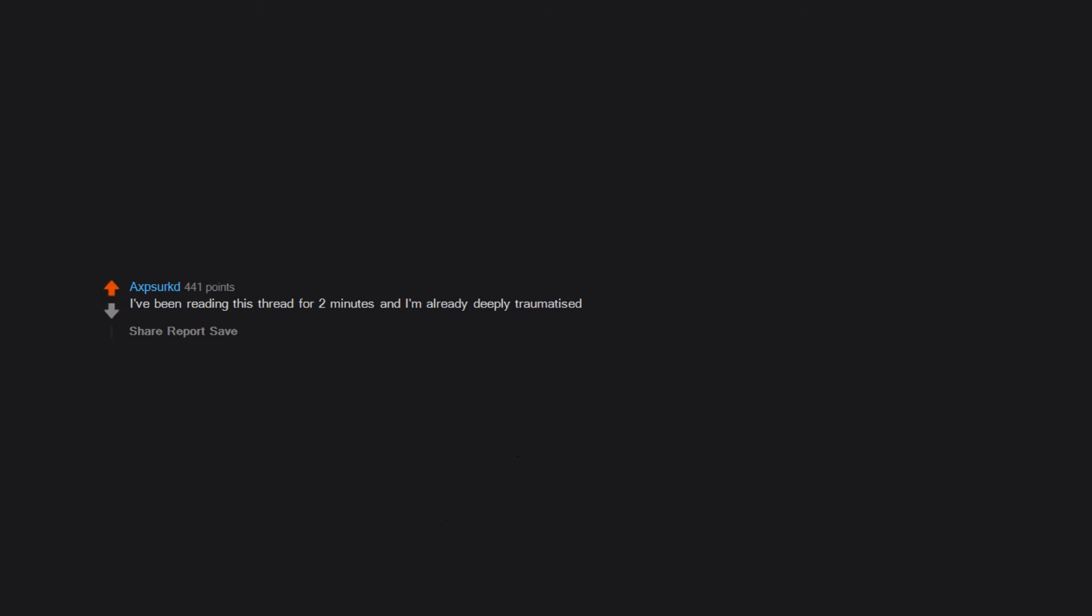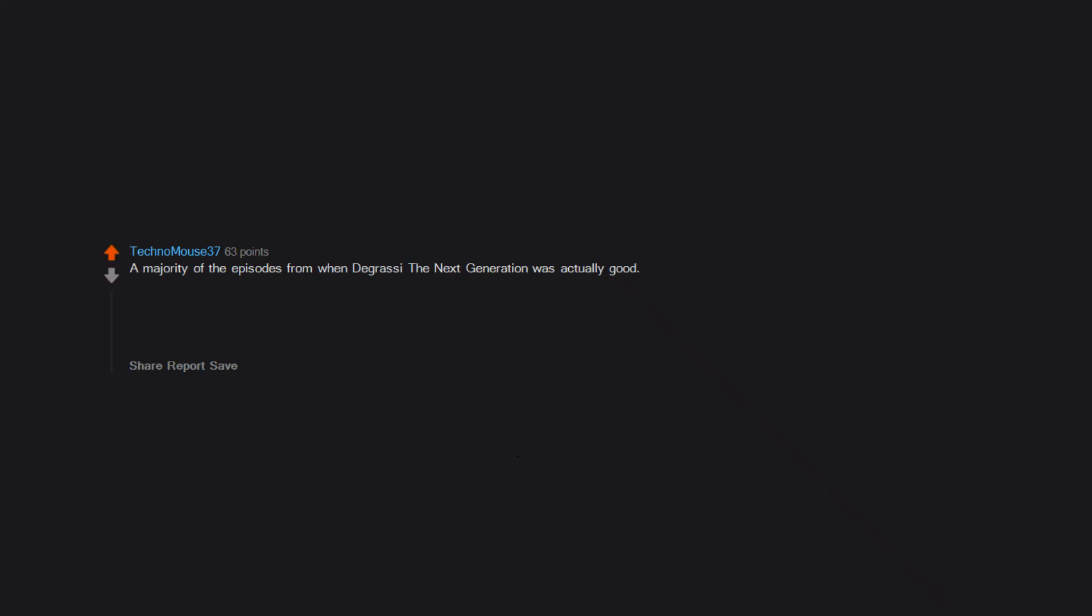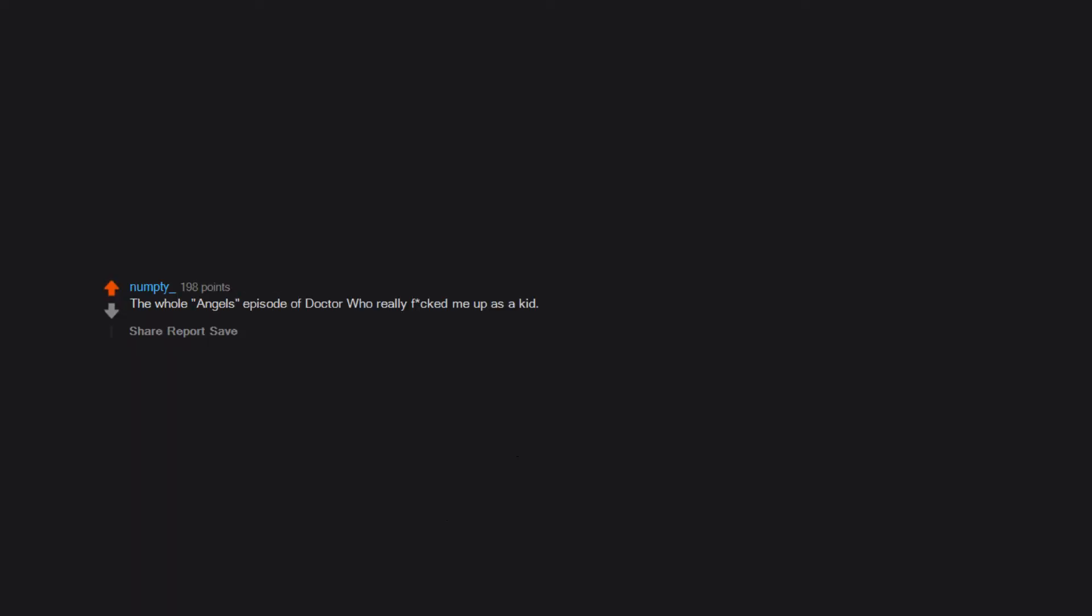When Debbie's dumbass fell asleep and dropped her baby, Shameless U.S. version. A majority of the episodes from when Degrassi The Next Generation was actually good: Paige's rape and trial, Emma almost being preyed on by a pedo, Jimmy getting shot, J.T.'s death, Craig's dad, Manny's death. Far too much.